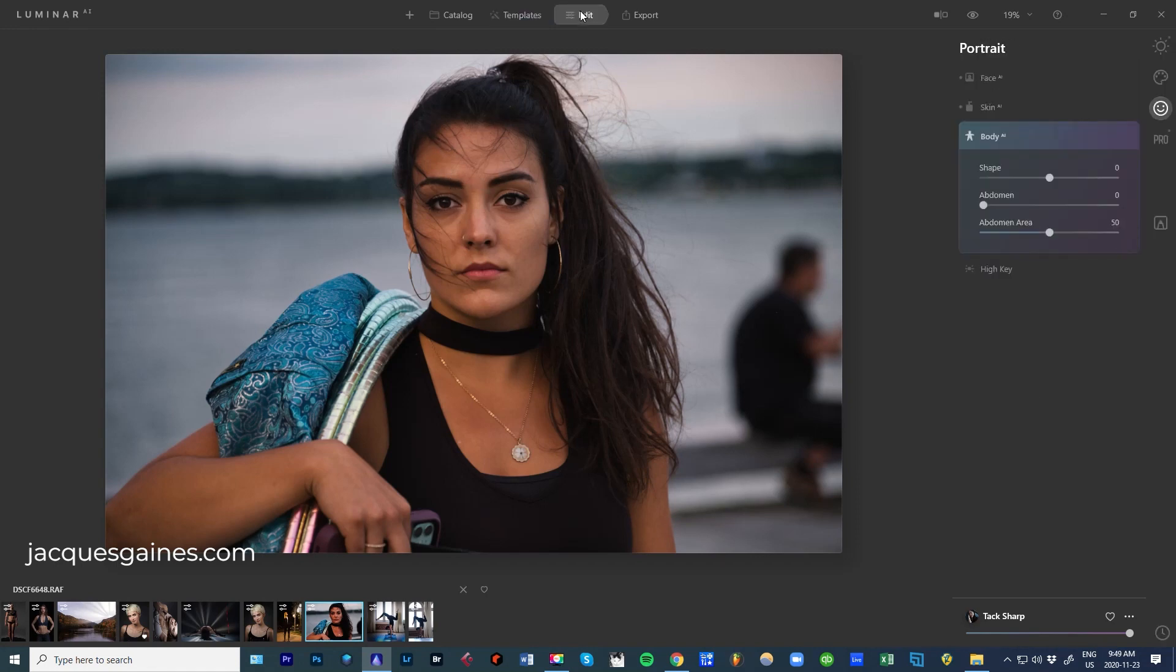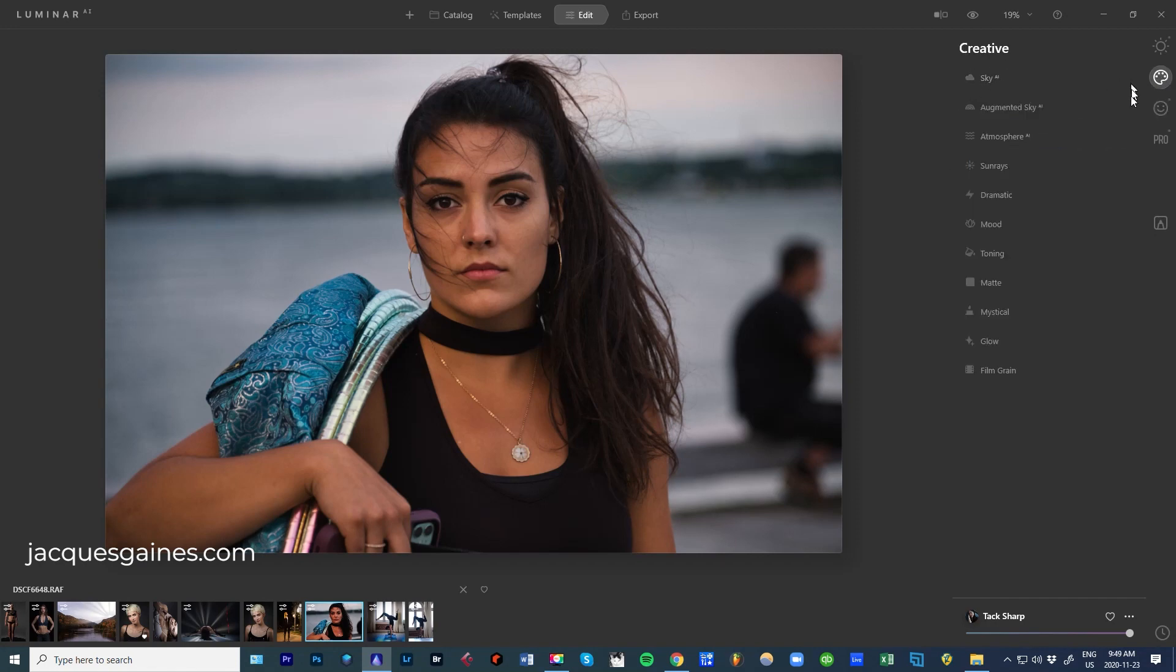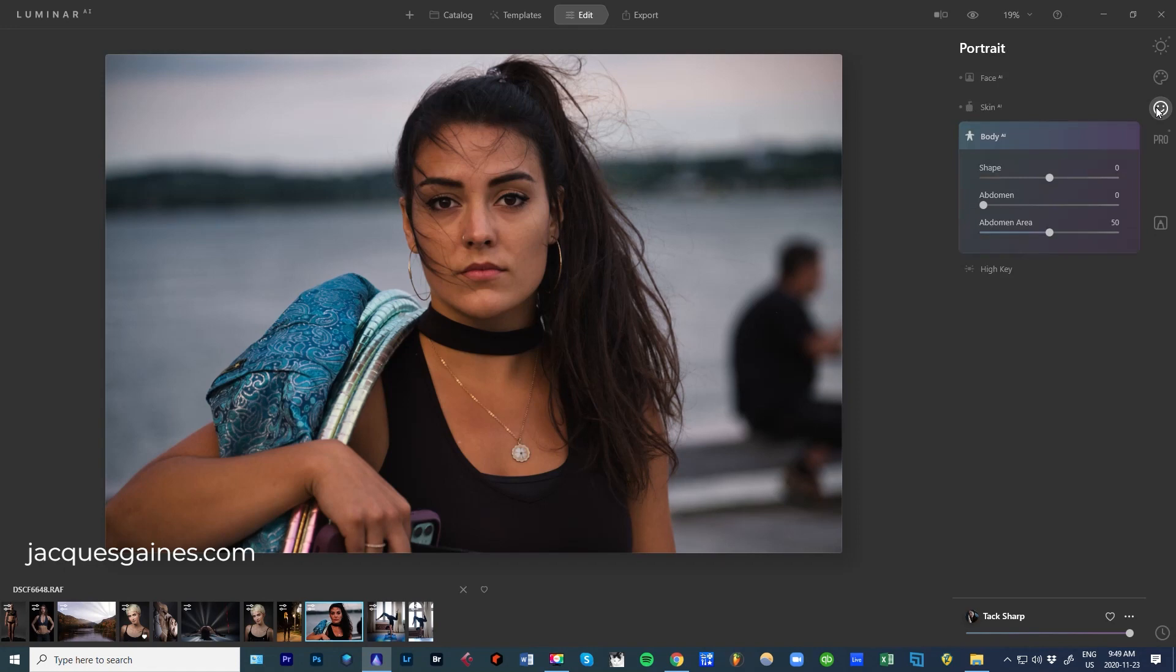Now, the easiest way to see what it's done in a template is to just go into Edit. When you go into Edit, you'll see little dots on the different tabs that you have. So in Creative, it didn't affect the sky. Augmented Sky didn't touch any of these. But if you go into Portrait right here, Face AI, something has been affected.